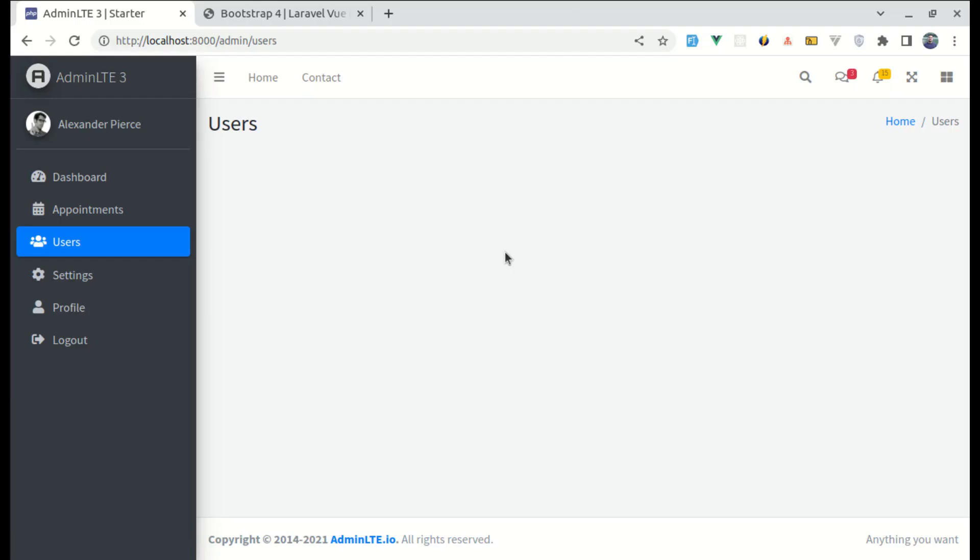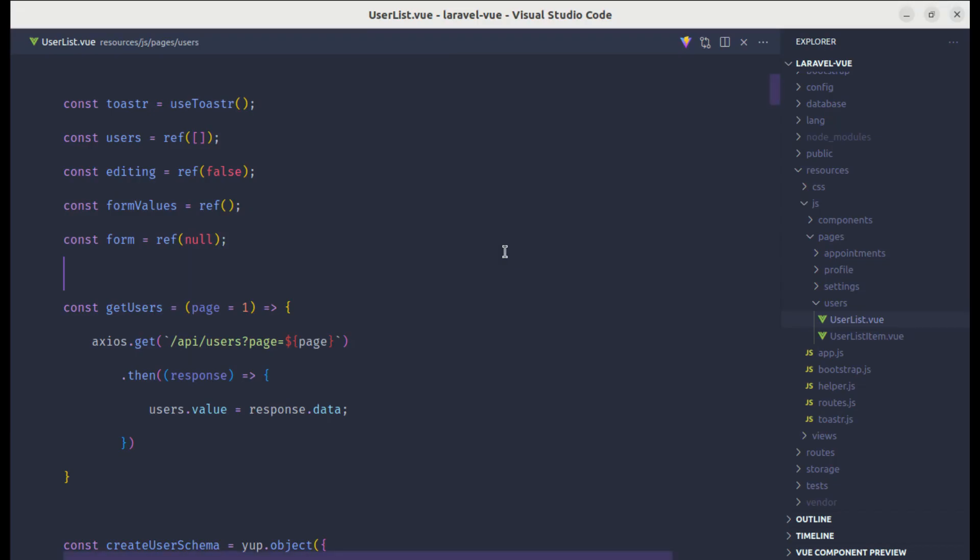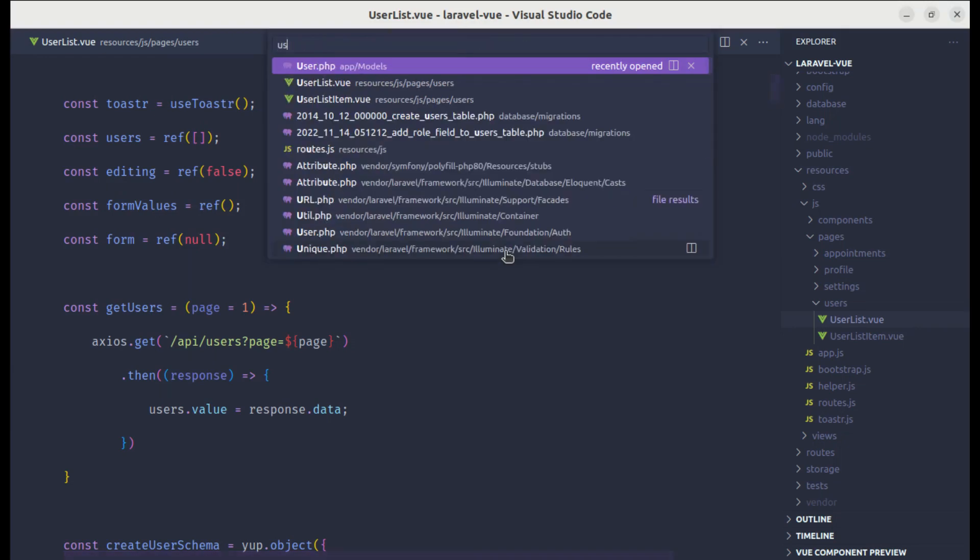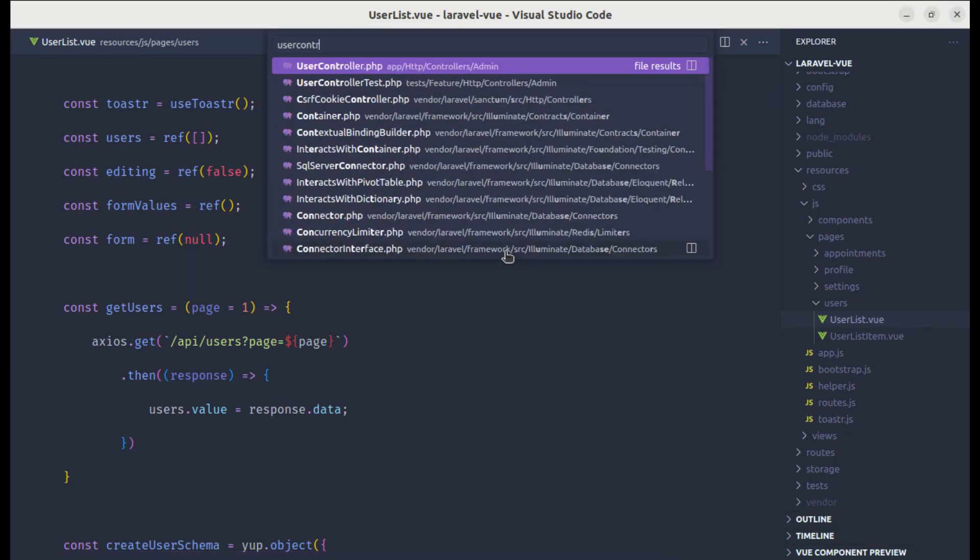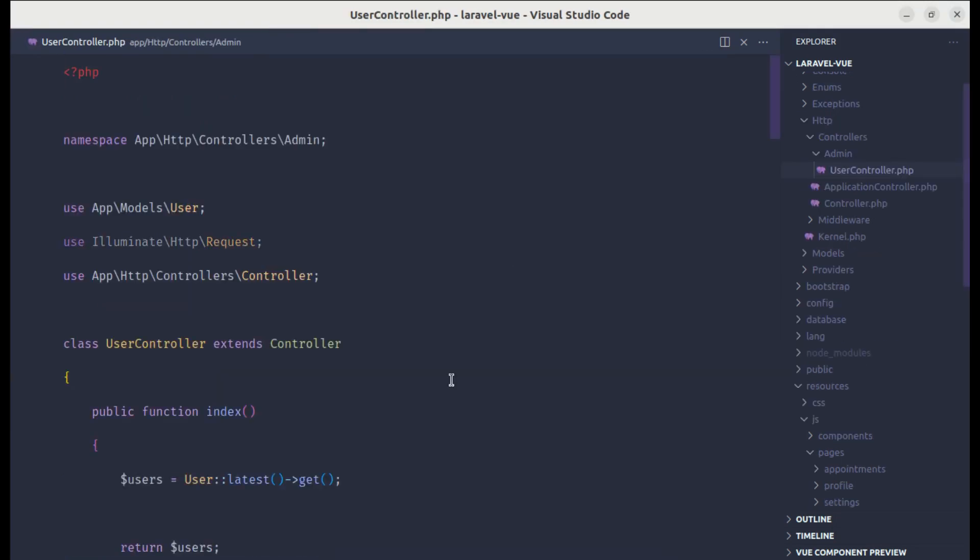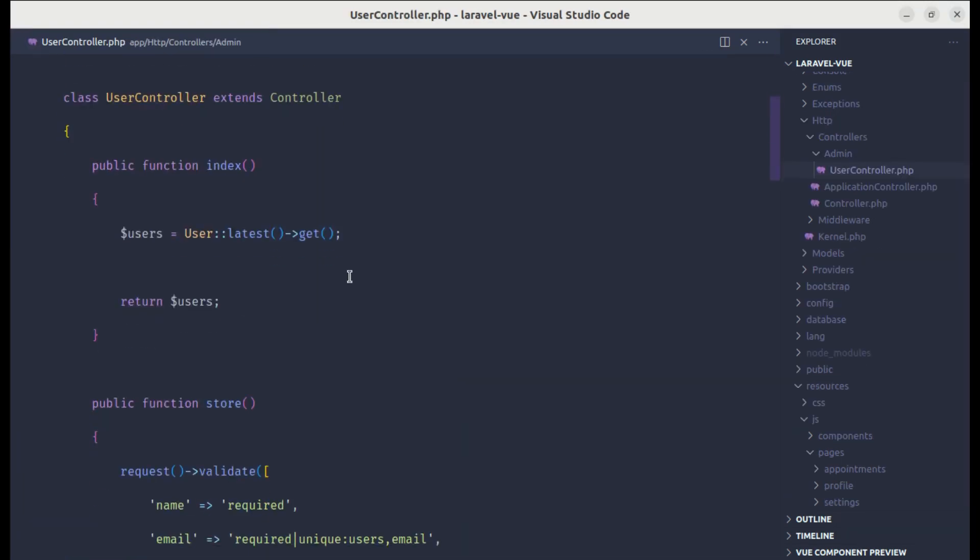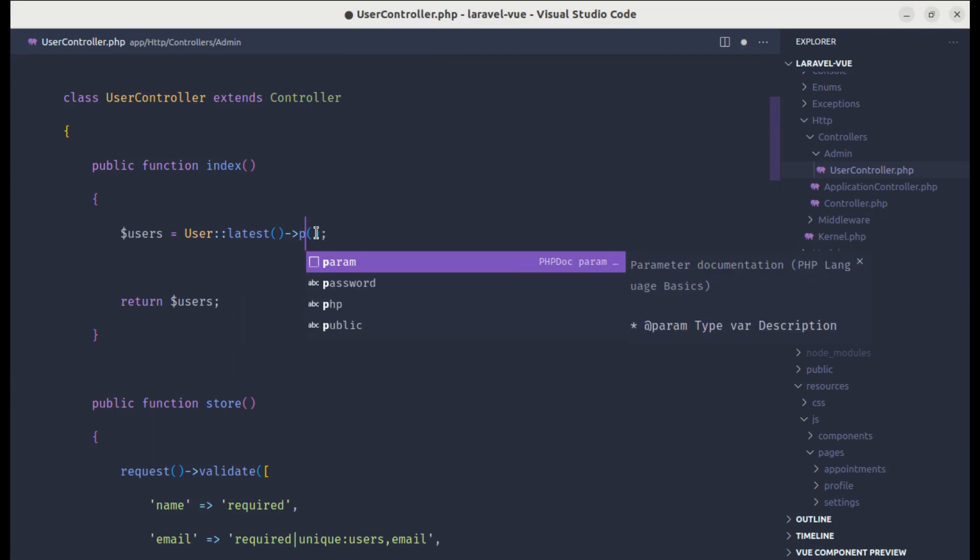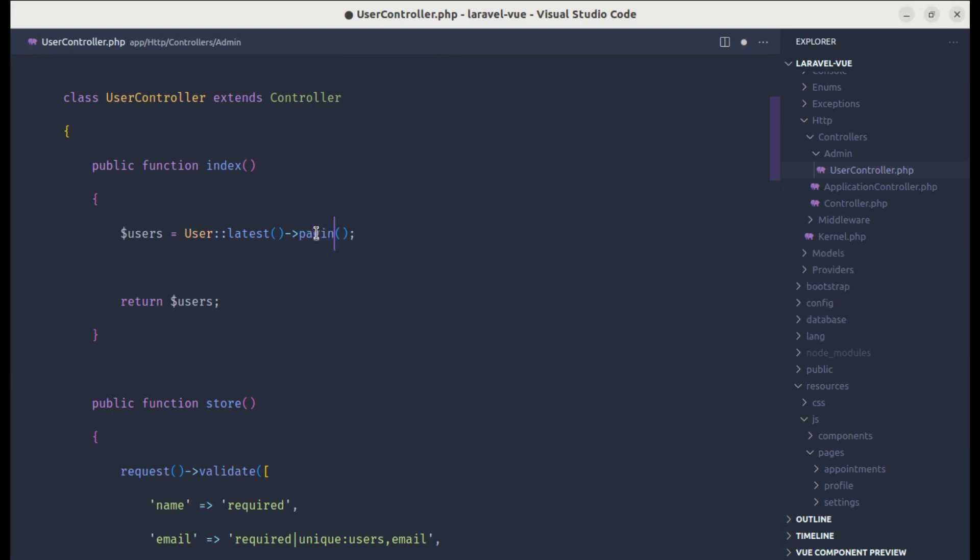This will still not work because we need to change the code inside of a user controller. User controller. And over here, instead of calling the get method, we need to call the paginate method. And for now, let's paginate just two results.